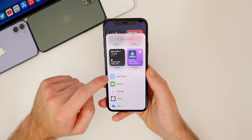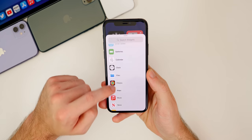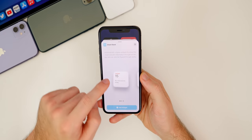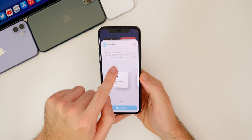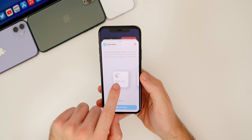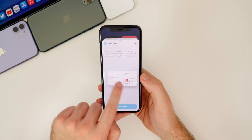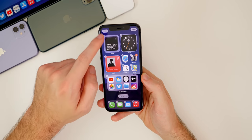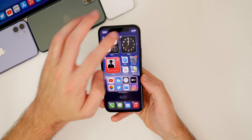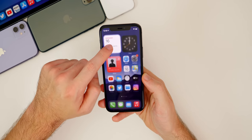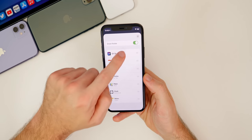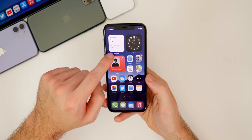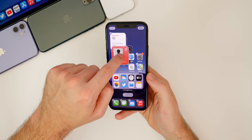You can also search for widgets. You have smart stacks, batteries, and all these different things you can choose from. The smart stack widget auto-rotates widgets to show the most relevant information throughout the day. There are three different sizes for each widget. If you don't like the apps the smart stack is showing, you can tap and hold on it and go to Edit Stack. You can move it around, delete apps, or turn smart rotate on or off.